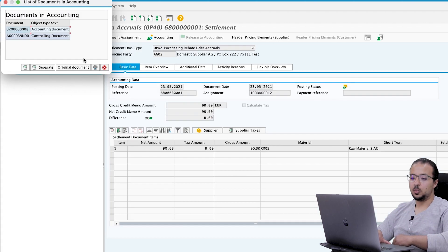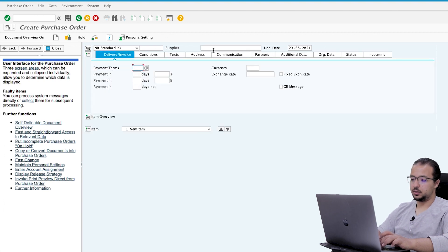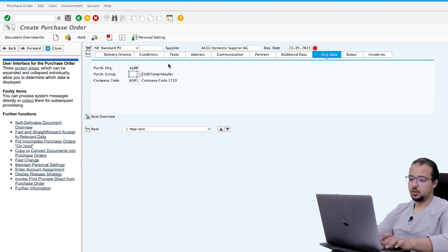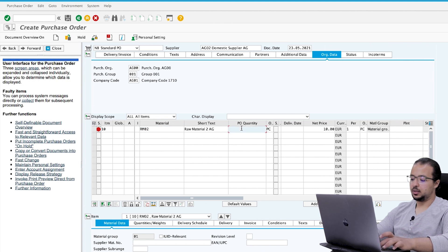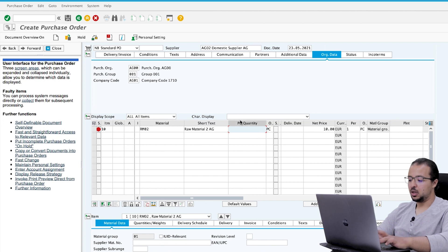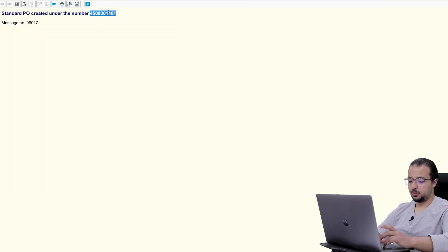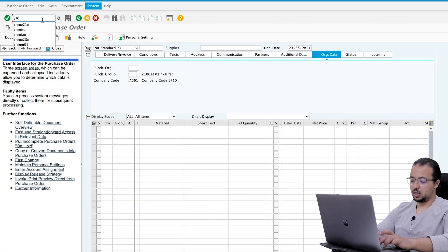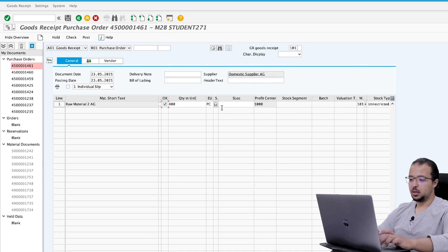Go back to ME21N and create another PO quickly. The supplier is AG02, purchasing organization and group as before. The material is RM02. For the month of May we want a total value of 7,000 EUR — we already have 3,000 from April, so we add another 4,000 by buying 400 pieces at 10 EUR each. Plant is AG01. Post, copy the PO number, and post a goods receipt with transaction MIGO. Enter the PO number and storage location, then post.